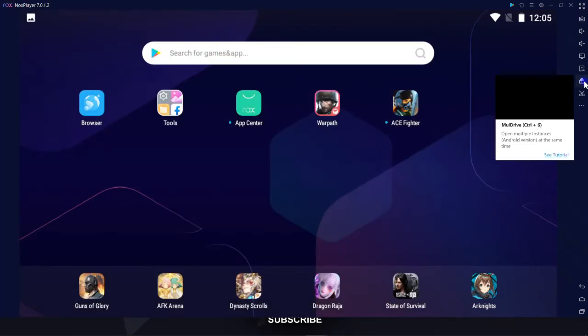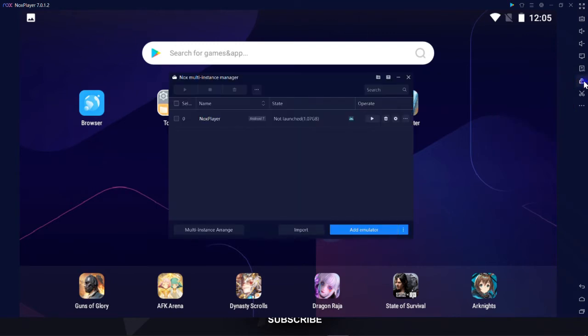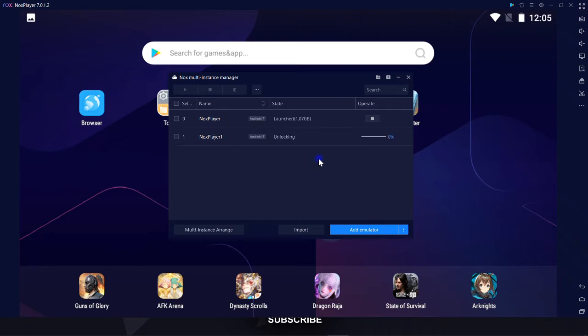MultiDrive. You can add multiple Android machines and run them in parallel by this function. Click on three dots, lower right of the window, and pick up the Android version of your virtual machine, for instance Android 7. Now it's created and ready.